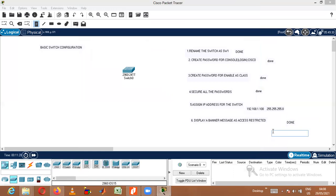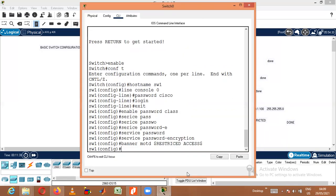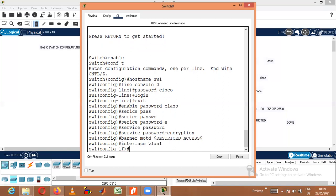Now the only remaining task is to assign the IP address. To give an IP address, from Global Configuration mode I need to move to Interface mode. The command is 'interface vlan 1'. There is a default VLAN called VLAN 1 in all switches, and inside that VLAN 1 I'll be able to assign the IP address.